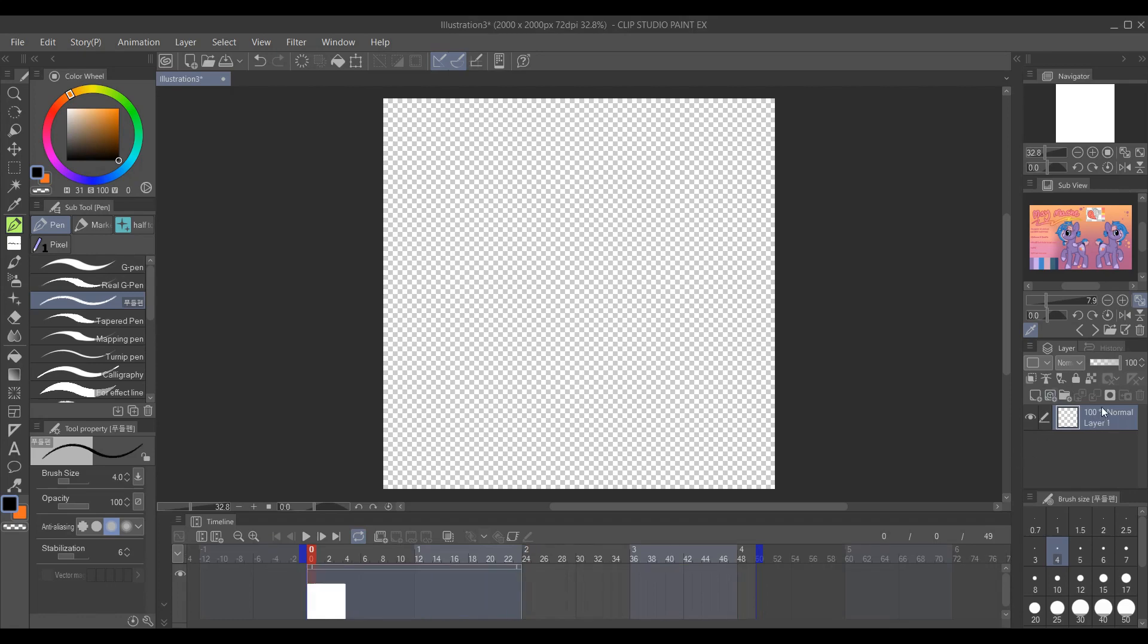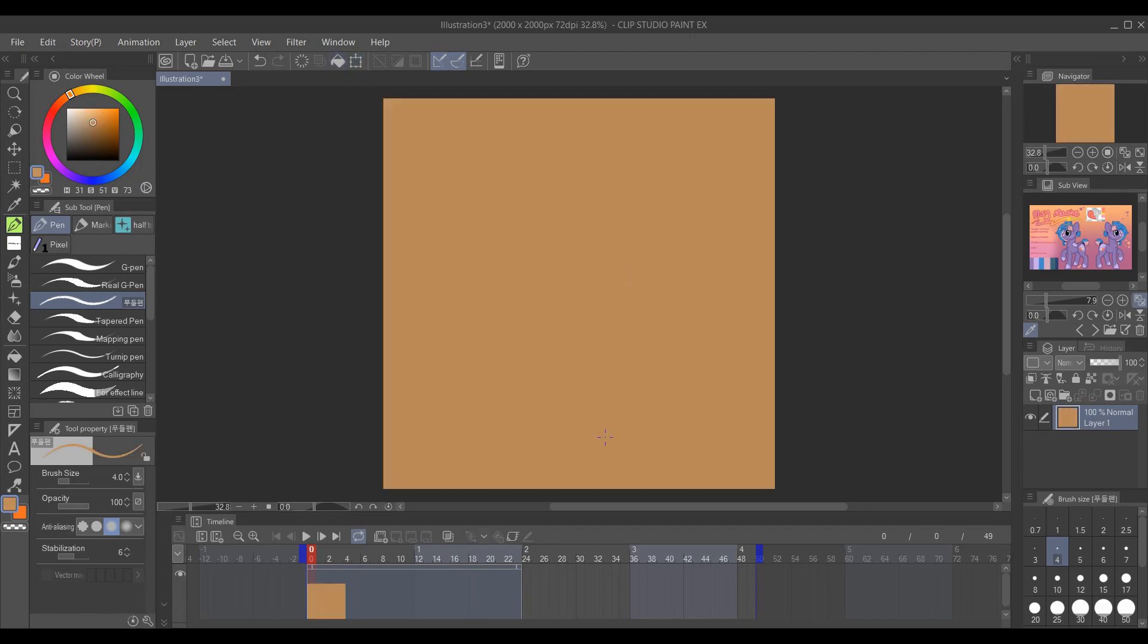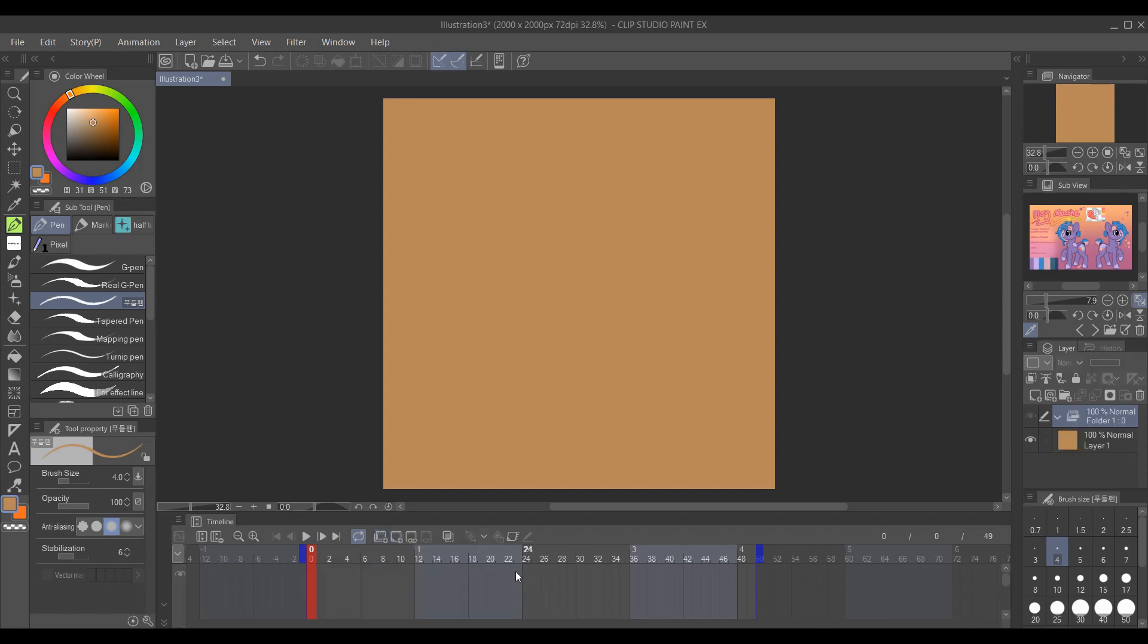This first layer here is going to be our background. If you want something stationary, just have this in the background instead of manually putting it in. The part we're going to care about the animation is in the new animation folder. Let's just click that. Let's just back our workspace.